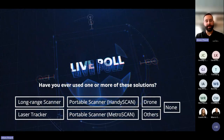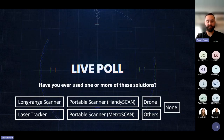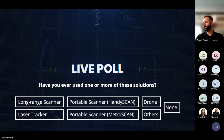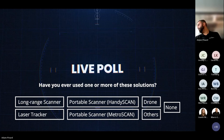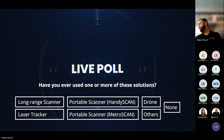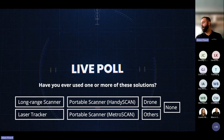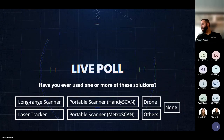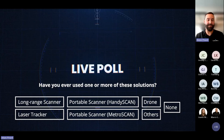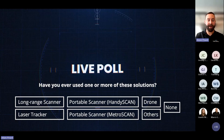Before jumping into the details of the technology — have you ever used one or more of these solutions? Most of the crowd today knows about the ND scan portable scanner. Some know about laser trackers, a bit about long range, and obviously the drone, which is trending right now in the industry. We will cover some of the solution portfolio and showcase applications related to that.